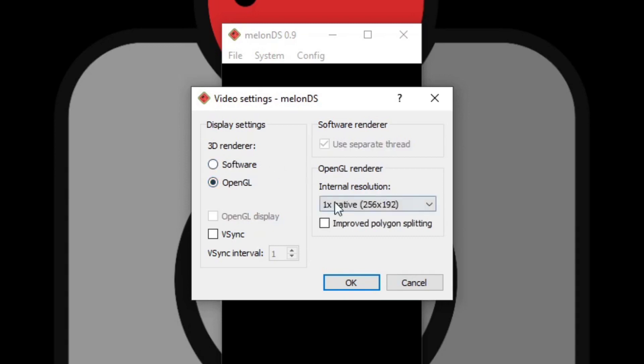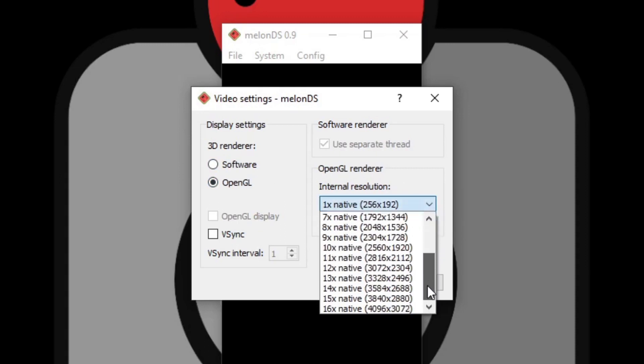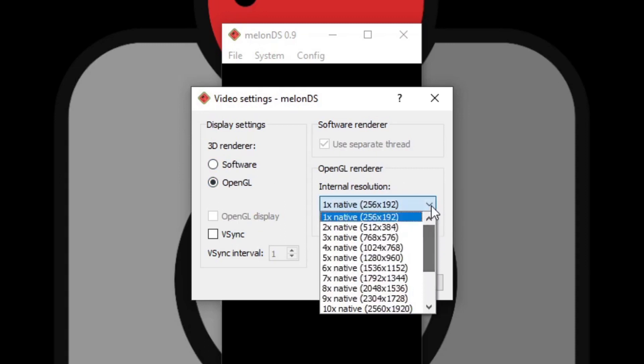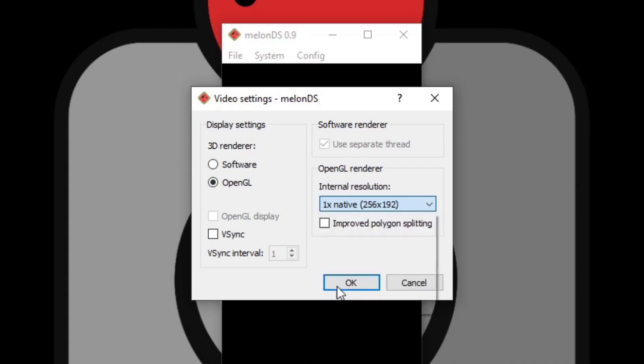And then you have the option to change your internal resolution. You can upscale this however you like, see what your system can handle. I'm just going to go up 8 times. And also once you start playing some games and testing some games, if it seems like you're getting a lot of screen tear, you can go back in here and turn on the VSync. Once you're finished, click OK.